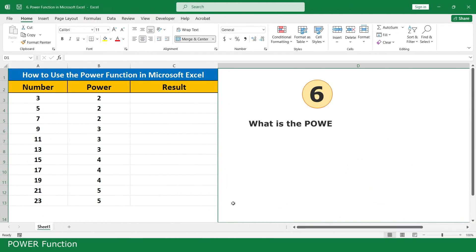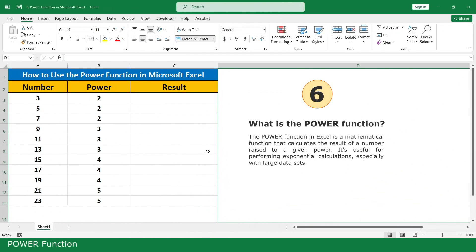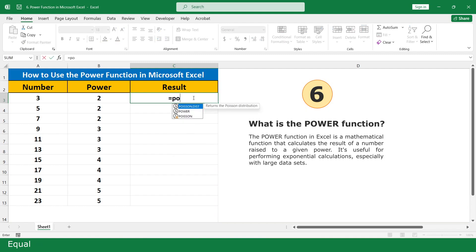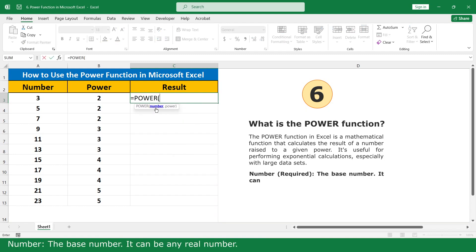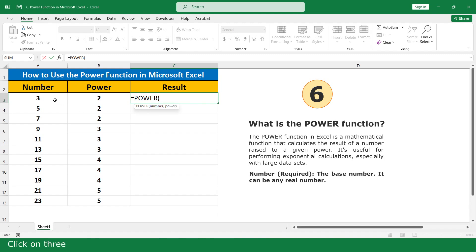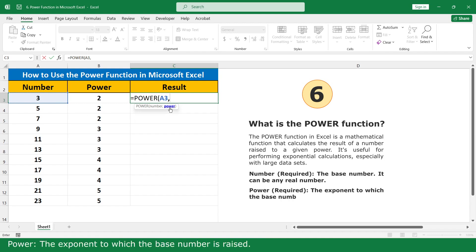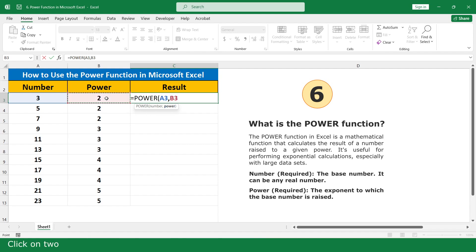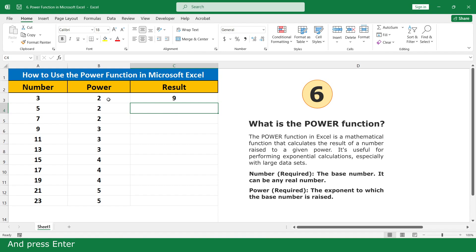Power function. Type equal, click on the Power function. Enter the number, comma, enter the exponent — click on the exponent value — and press Enter. Click and scroll down.